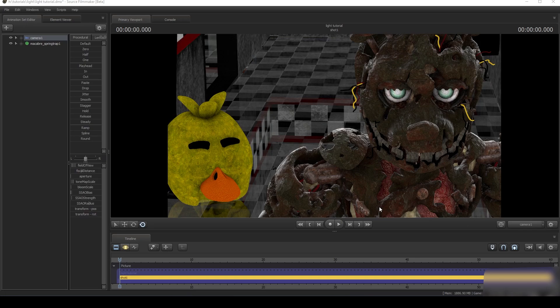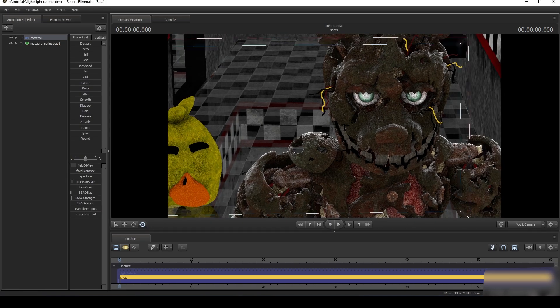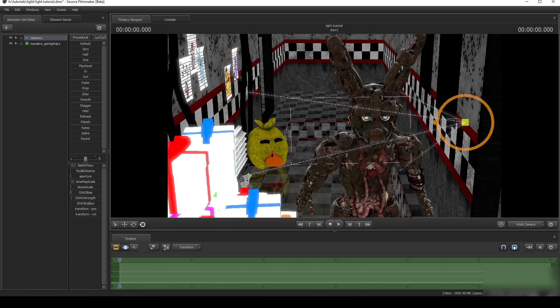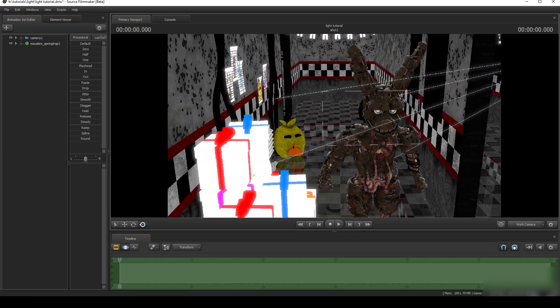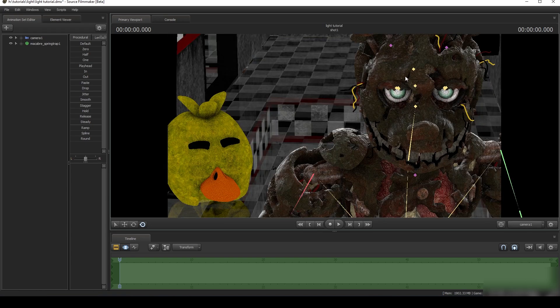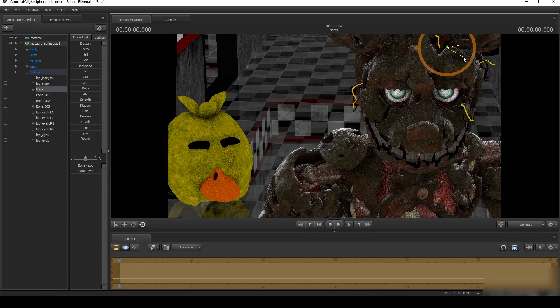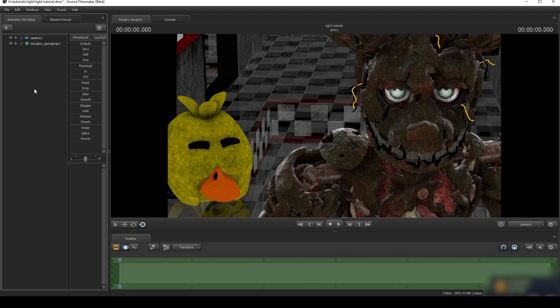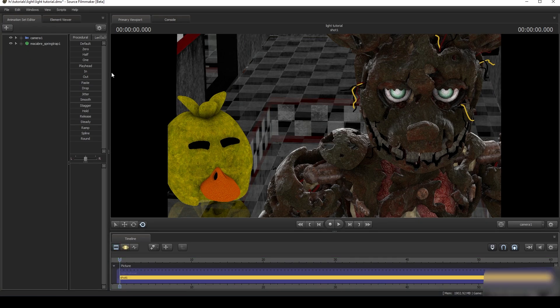Hello! In this tutorial we'll be taking a look at how to light your scene in Source Filmmaker. I have a pretty basic scene set up with Springtrap and just some random background that I found. I'm just positioning his ears a little bit better, but overall that's how your scene should look like. We're not going to be using any color corrections or post edits or Photoshop edits — we'll be doing everything straight in Source Filmmaker.